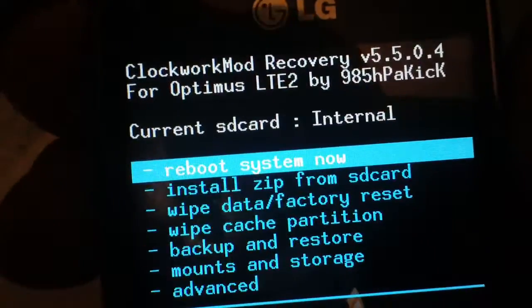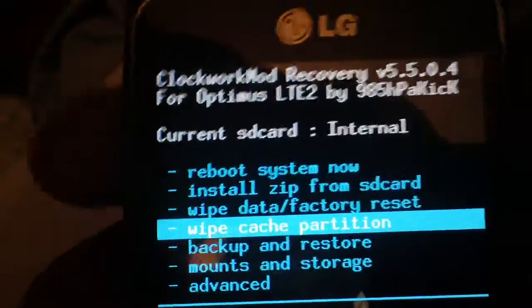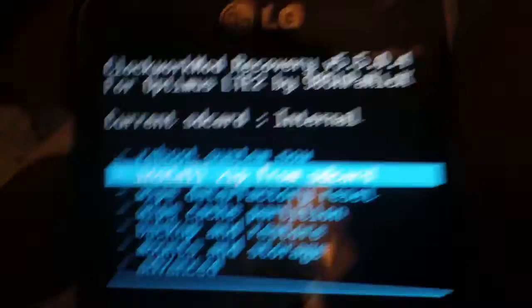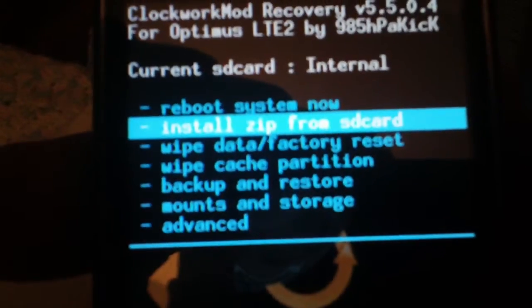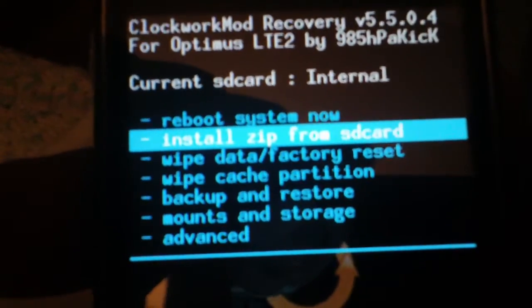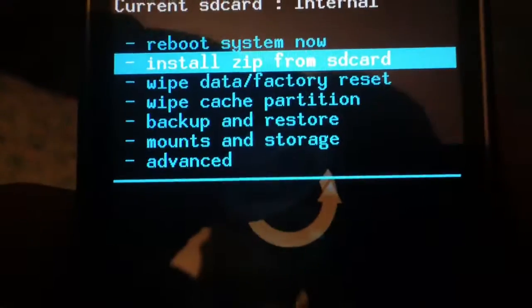To navigate through this, volume up and down is to move up and down through the menus. The power button on top of the phone is to select a menu item. The back button goes back one menu, and the home button switches from internal storage to external.